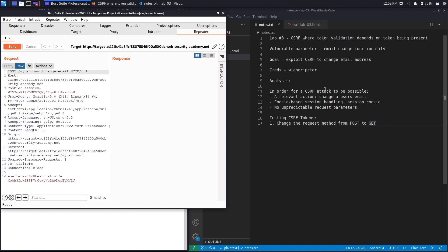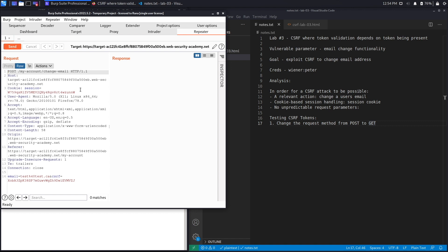In the previous lab we established that for a CSRF attack to be possible, three conditions must be satisfied. First, a relevant action — in this case the email change functionality. If we change the email to one we control, we can reset the password and fully compromise the account. Second, cookie-based session handling — the application must use only cookies to manage sessions, and we can see the session cookie here.